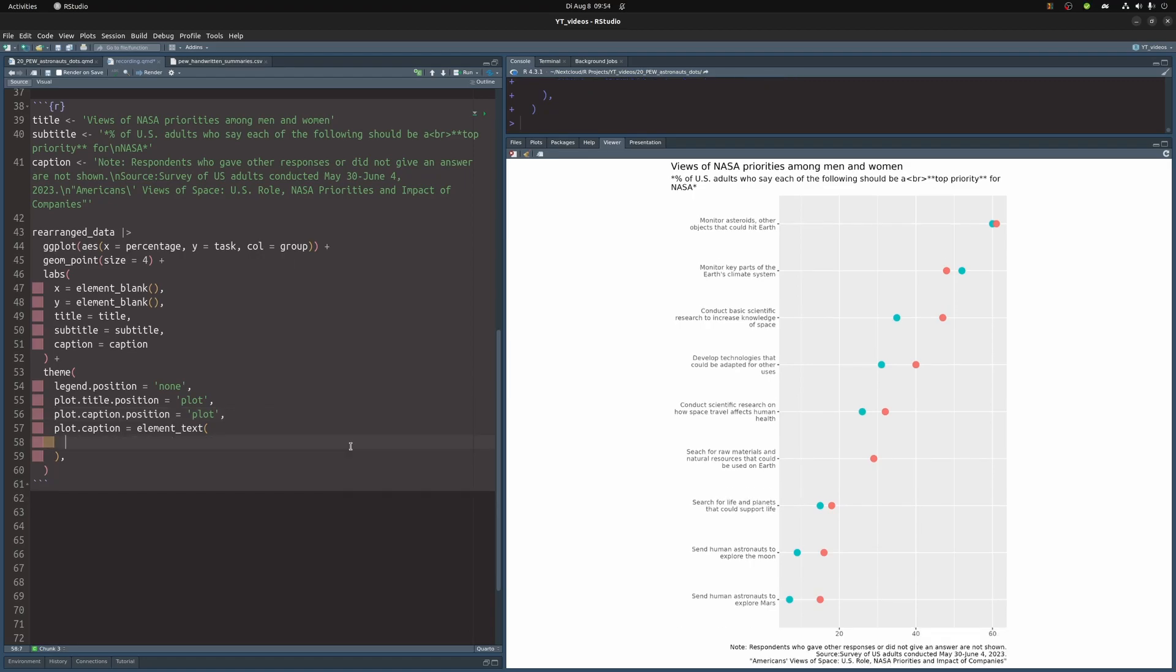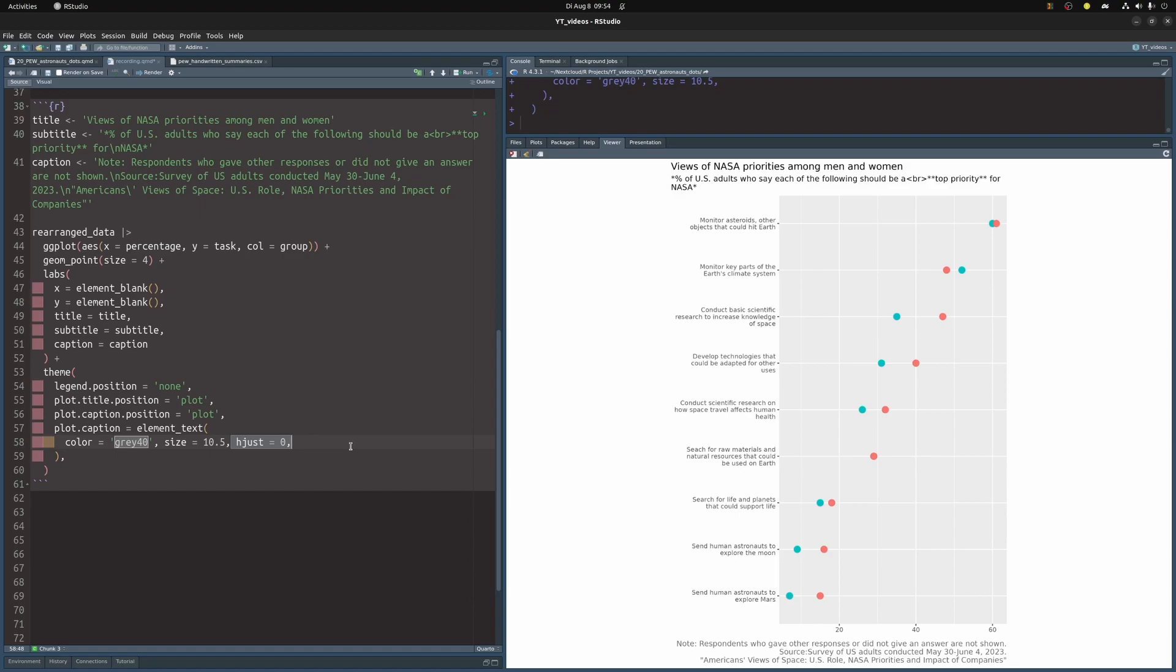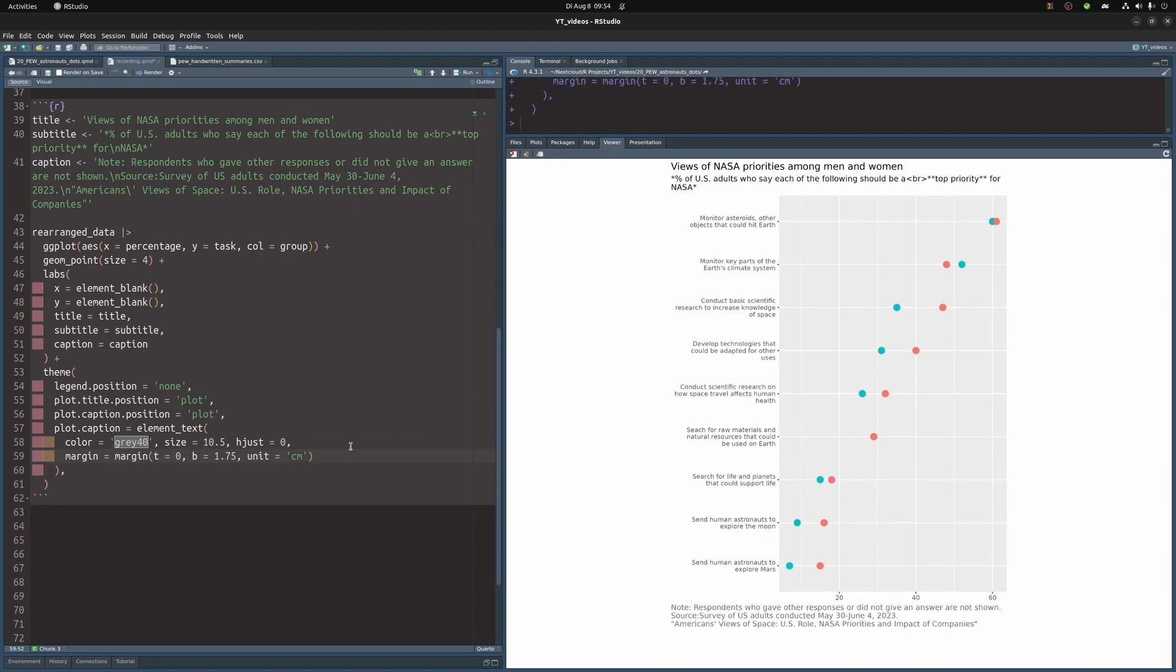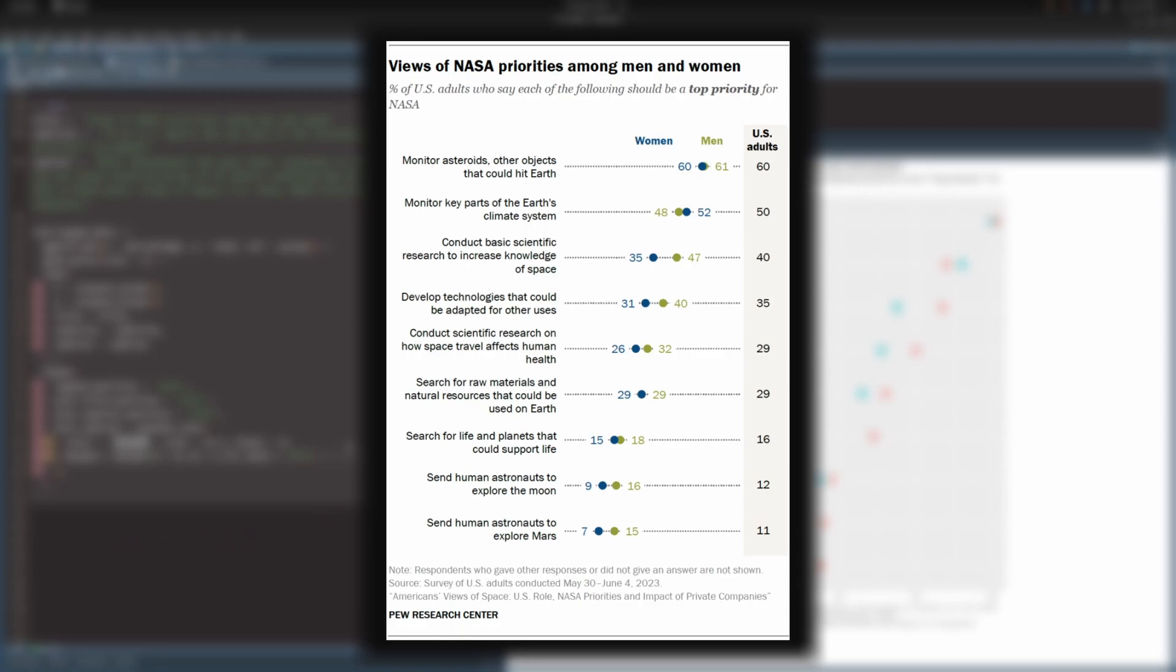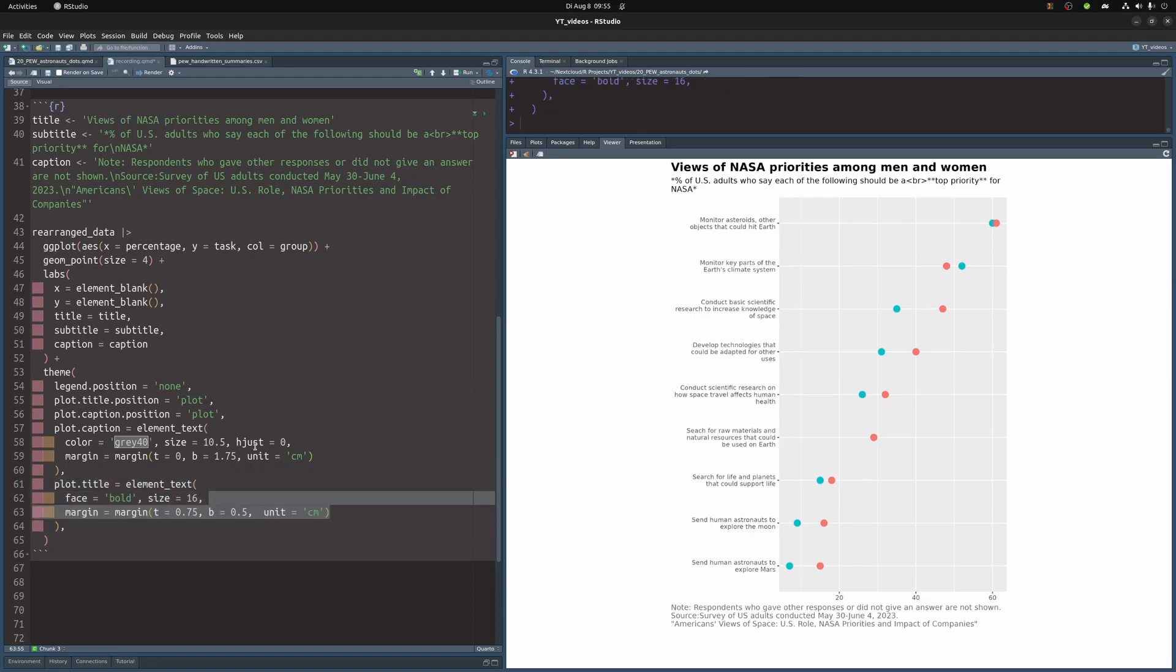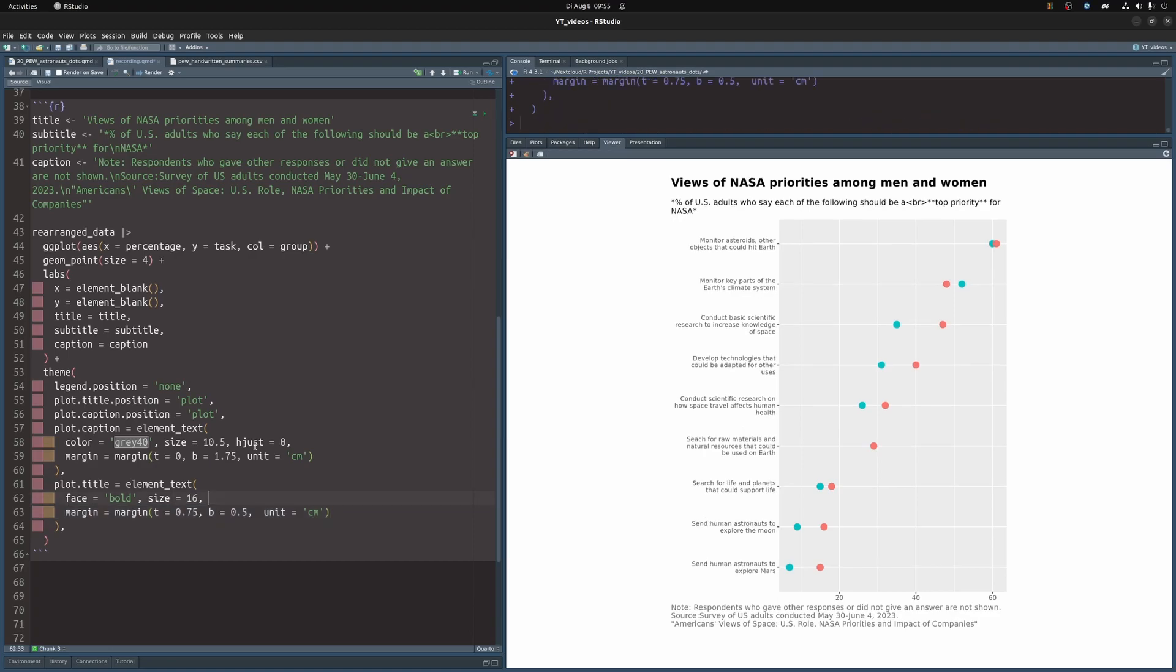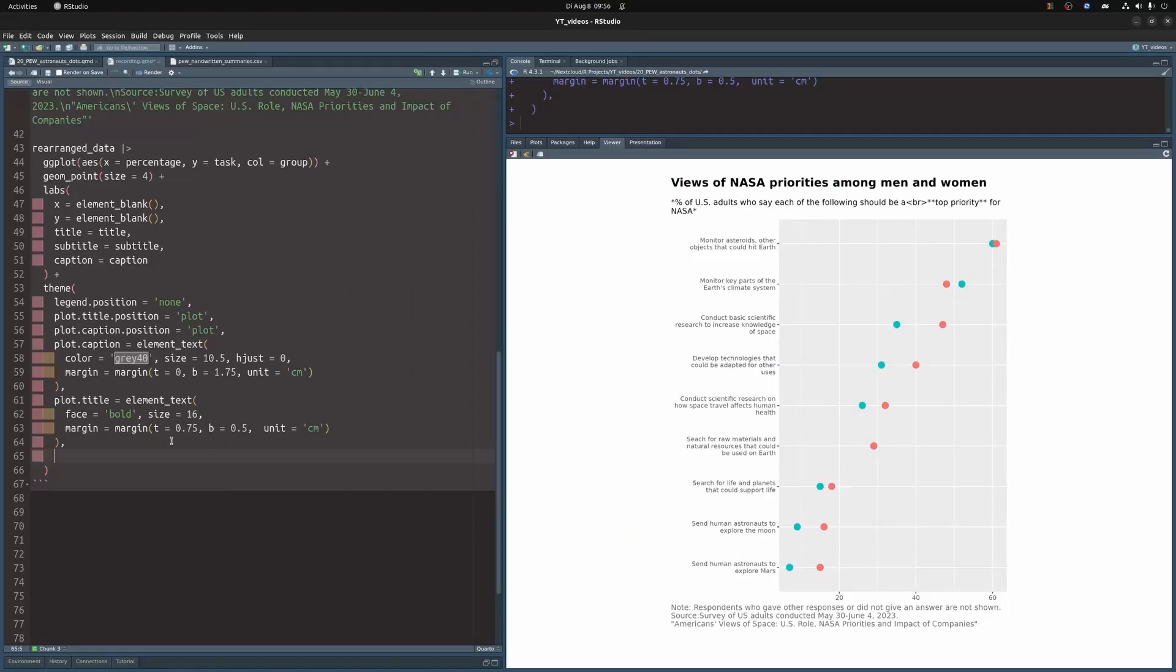So this is the regular output that we would get. And the first thing I want to do is to make the color less black. Then we'll change the size a little bit and we will left align everything with hjust. And then we're also going to add a little bit of margin below the plot caption where we will put the Pew Research Center title later on. You see, in the original, we have the name of the Pew Research Center below the caption and that is why we need a little bit of margin below it. Then we'll do the same thing with the plot title. So we're going to use element text to make the text bold and larger. And we're also going to add a little bit of margin on top and below it. Here the margin on top is needed so that we can add this horizontal line that the original image has.